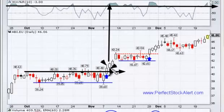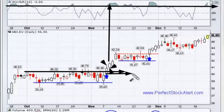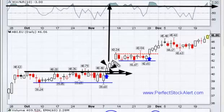Buying right here is really close to that support, with your stop right there. You have very limited loss, very limited risk, and lots of upside potential because price will continue to move from that breakout point up to the next level of resistance.